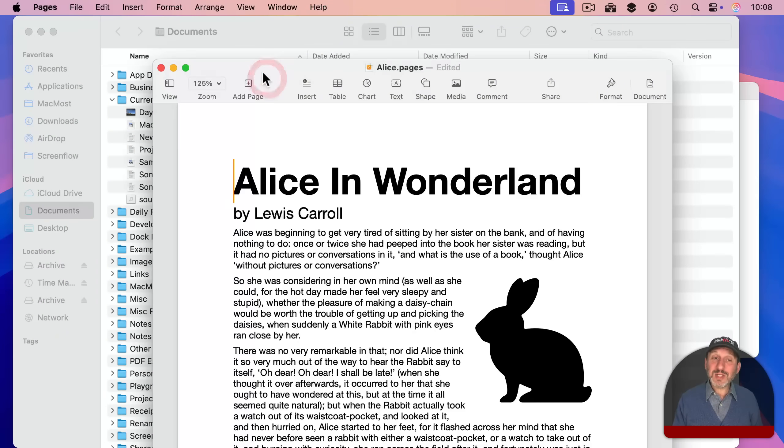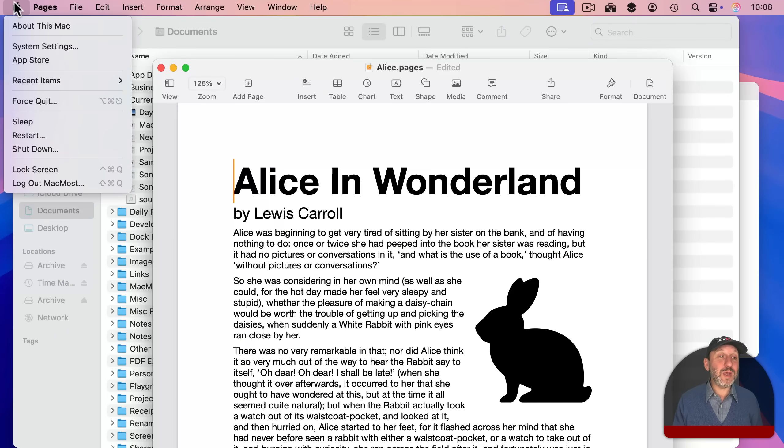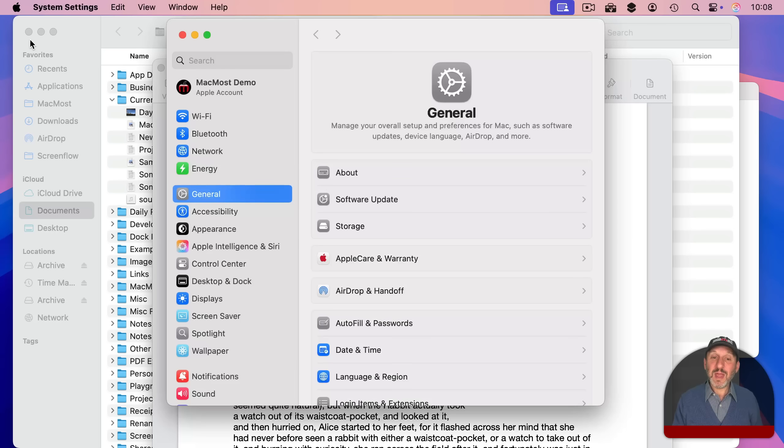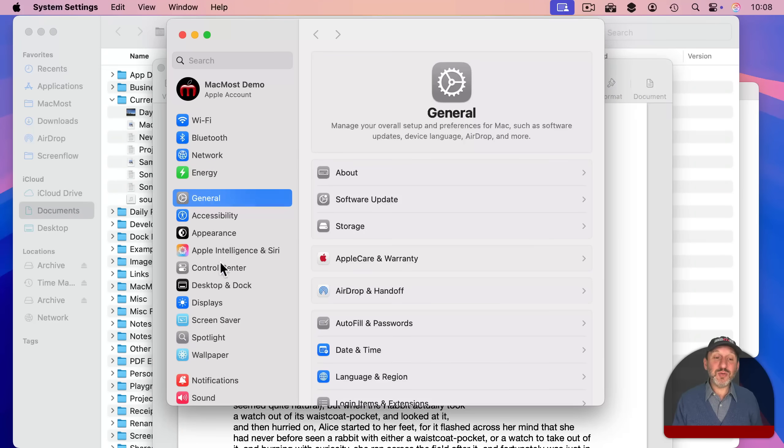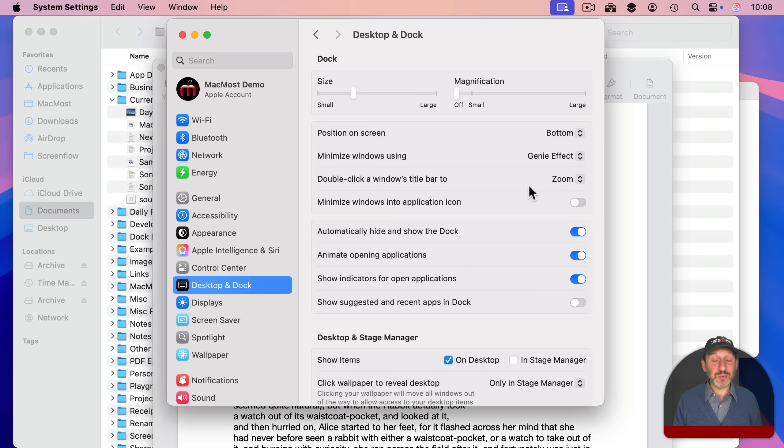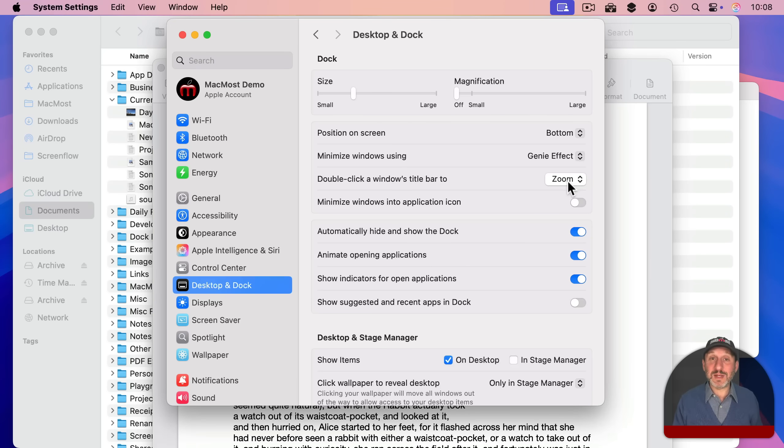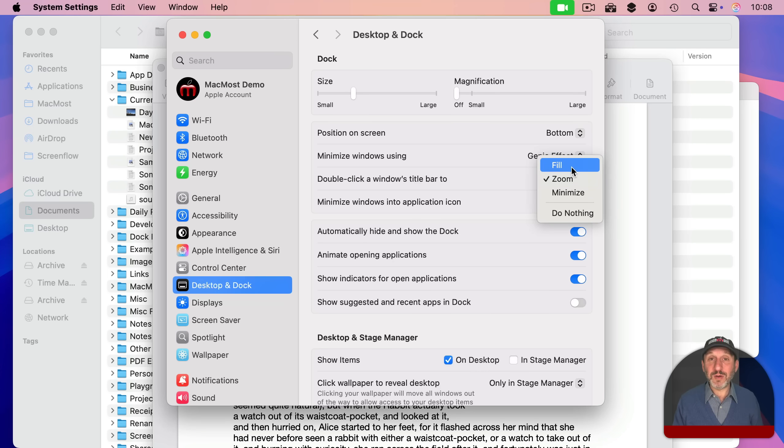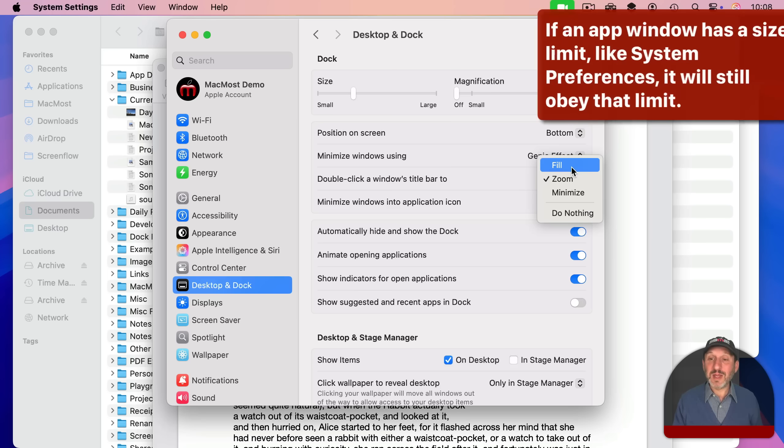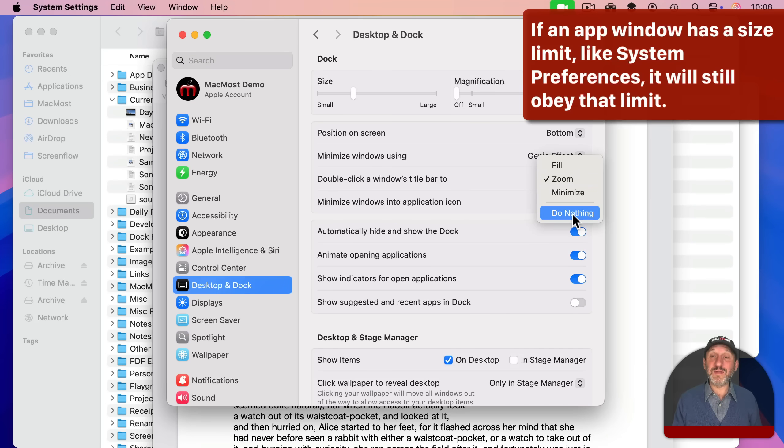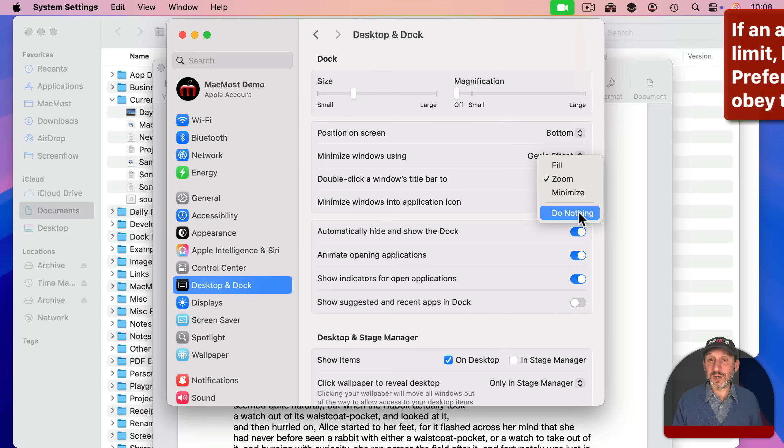But you can change how double clicking the title bar works by going to System Settings and then go to Desktop and Dock. Then look for Double Click on Windows Title Bar 2 and Zoom is the default. It will make it work just like it always has in macOS. But you could change it actually now to Fill. So double clicking the title bar will actually fill the screen. You could also change it to minimize or do nothing if you find you accidentally double click the title bar every once in a while.